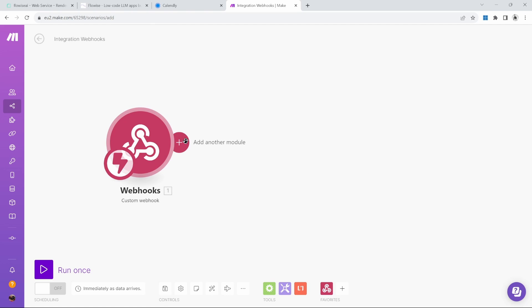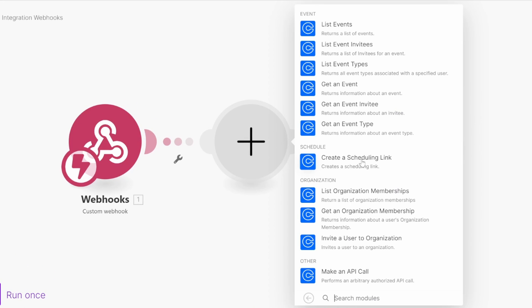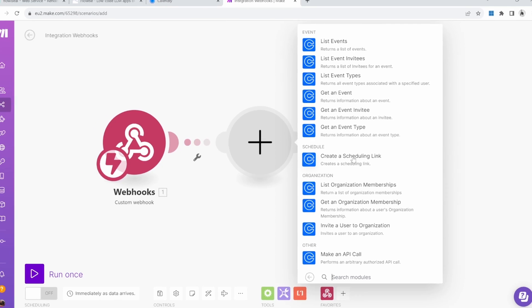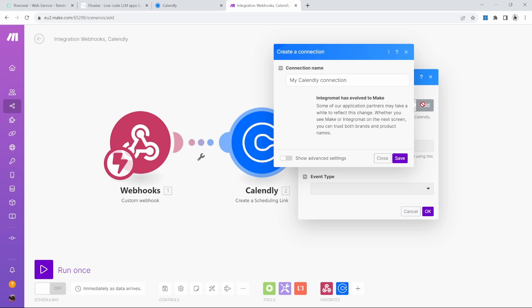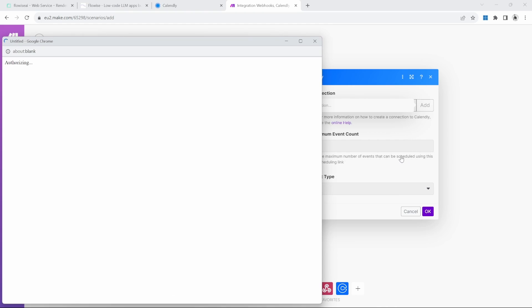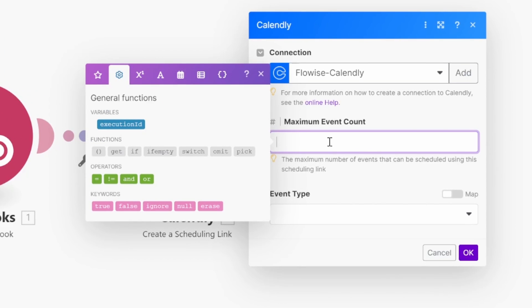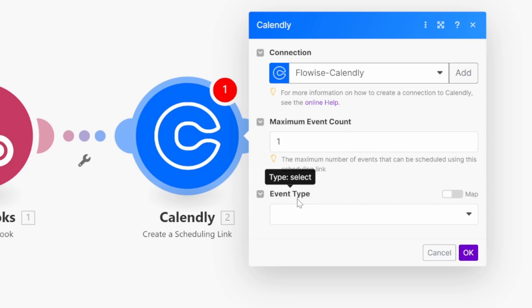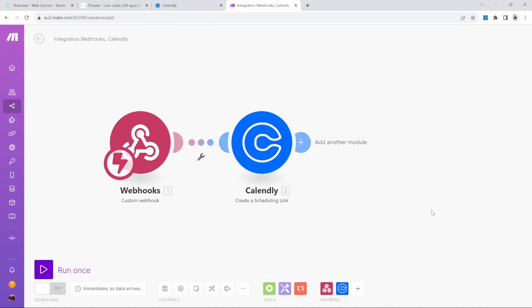Next, click on add. Then search for Calendly and click on create a scheduling link. Now we need to create a connection between make.com and Calendly. Click on add. Give it a name. I'll call mine FlowWise Calendly. Save. This will ask us to confirm this connection. Let's set the maximum event count as one. For the event type, let's select the AI consultation event that we created and click on OK.